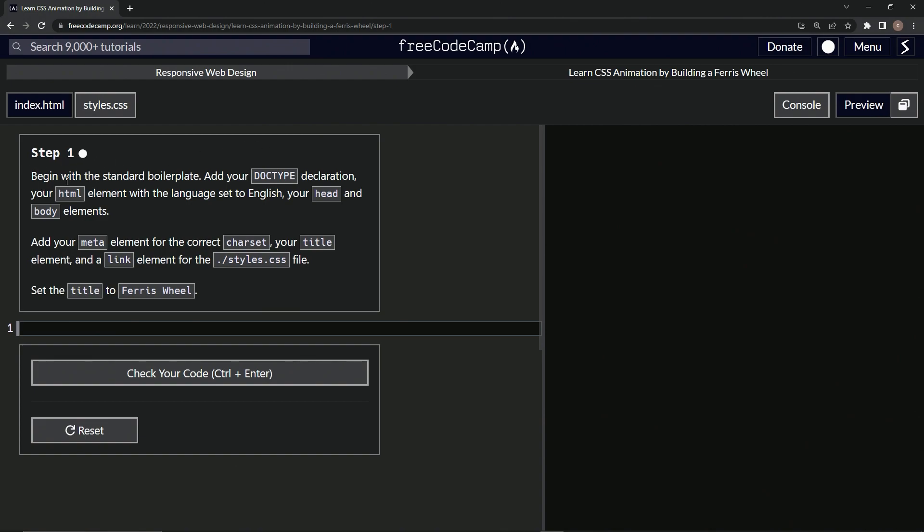So now we're going to begin the standard boilerplate. We'll add our doctype declaration, our HTML element with the language set to English, our head and body elements, and we'll add our meta element for the correct charset, our title element and a link element for the styles.css file. We'll also set the title to Ferris wheel.